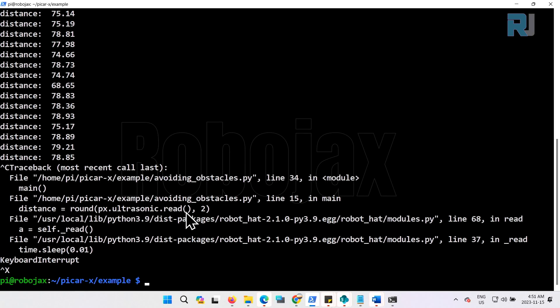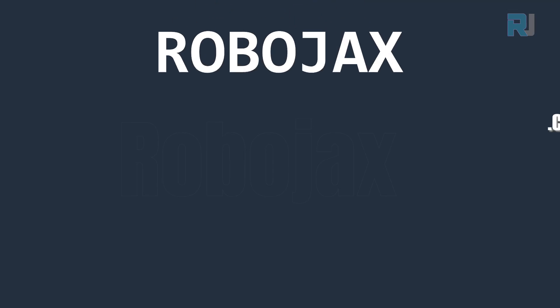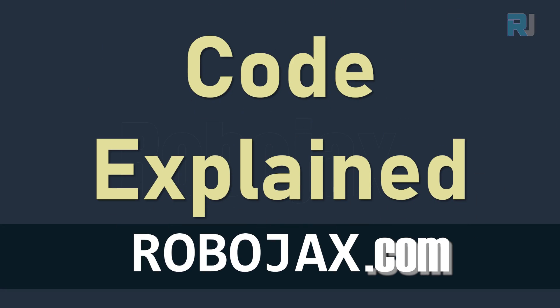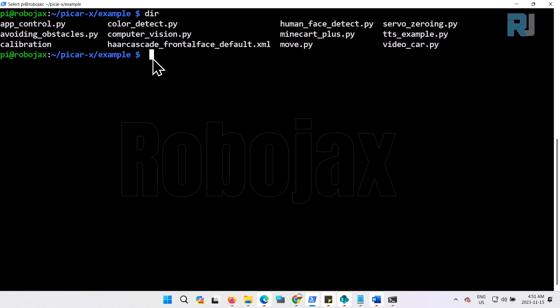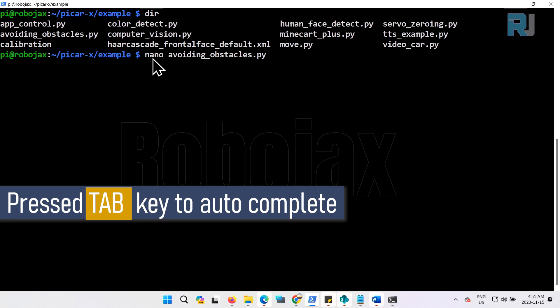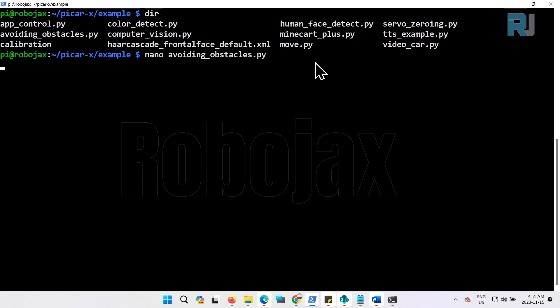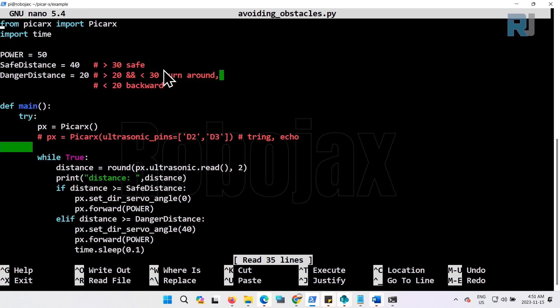I press Ctrl+C to exit. Let's see what is inside this. I'm typing nano. Nano is an application that you can open text and read them. I just type av and then press tab, enter. So this is the program that was on that, this avoid obstacle.